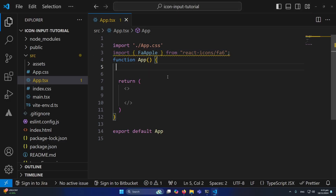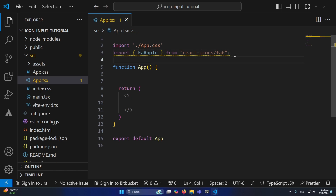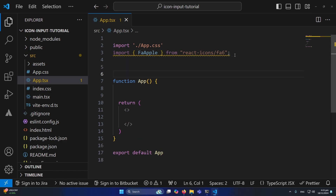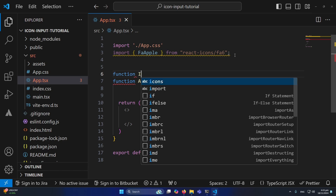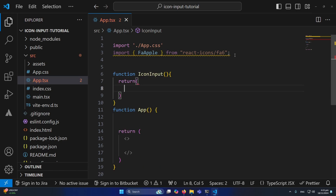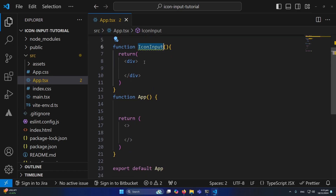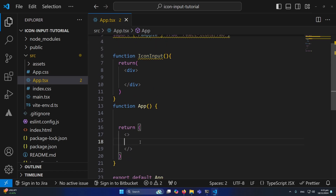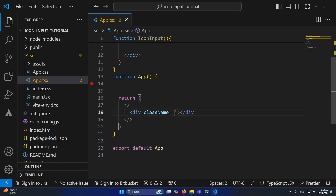Now I'll create a reusable component. If you want multiple input fields in your project, you can reuse this component — either in a separate file or in App.tsx. I'll type a function called IconInput, and inside the return statement I'll add a div.